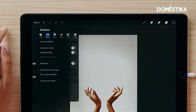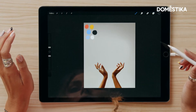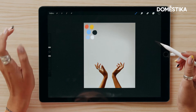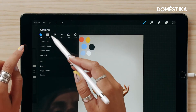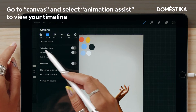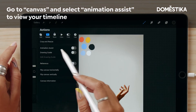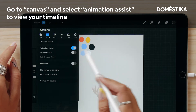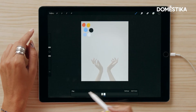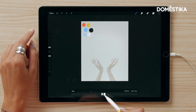Click done and now let's have a look at the animation timeline. Go up here to canvas and you'll see the animation assist option. Tap that, and now you see the animation timeline has appeared at the bottom.